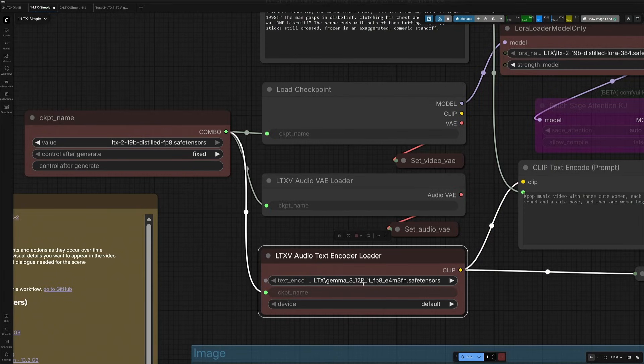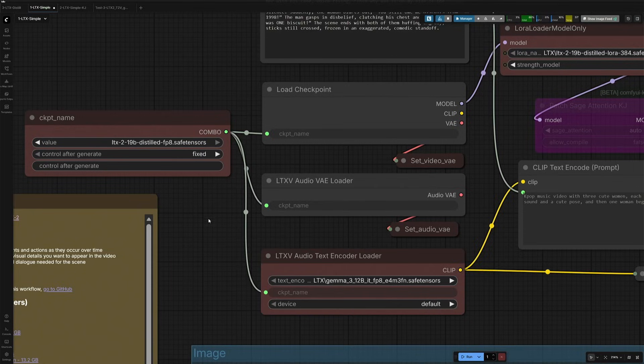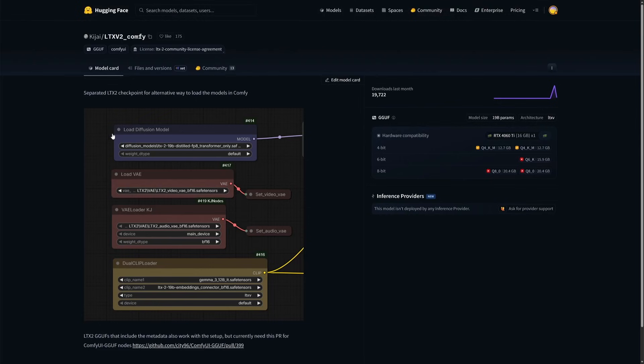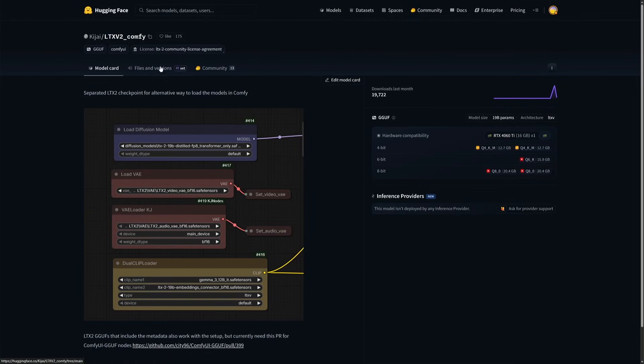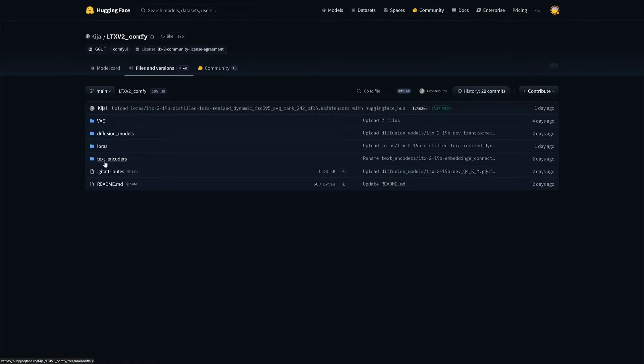This Gemma belongs to Google. So, this checkpoint is like an all-in-one file. And the same has been separated now, which could be better for systems with lower memory. The separate files can be found in these folders.